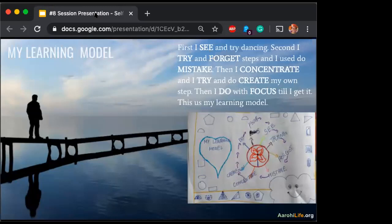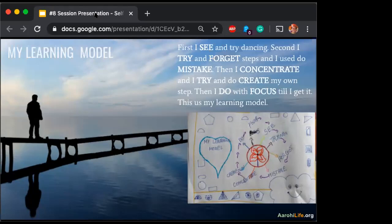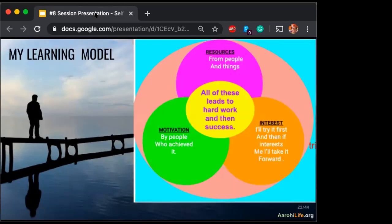One beautiful expression came from a child describing her learning journey: 'I forget, I try, I make mistakes, I concentrate, then I try again, then I create my own thing, then I focus, then I get it. Sometimes I don't get it.' This whole conversation was so joyful — to know that at this moment I'm thinking about my own learning journey, keeping all the theories aside about whether I'm visual or auditory. And another one said: what leads to hard work is the motivation, seeing other people who are successful. 'My resources are the people and the things around me.'